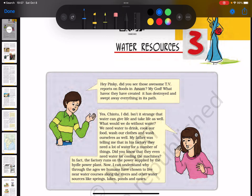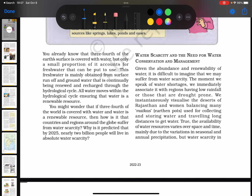Let's start chapter number 3 from the class 10th social sciences syllabus, which is all about water resources. Let's first quickly survey the key headings and key themes. The first section talks about water scarcity and the need for water conservation and management.